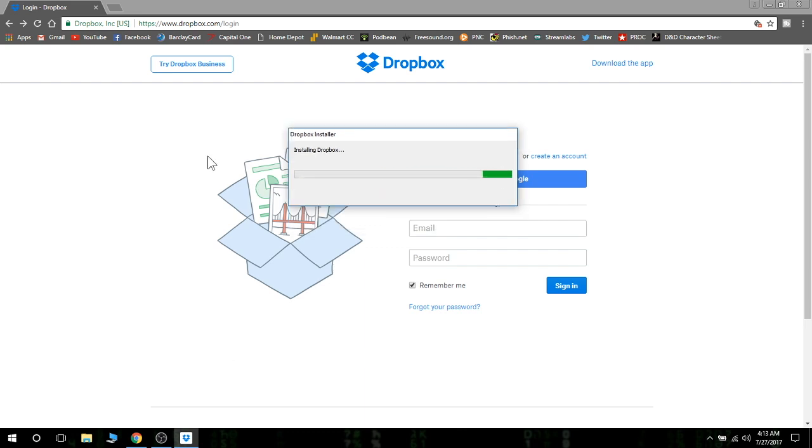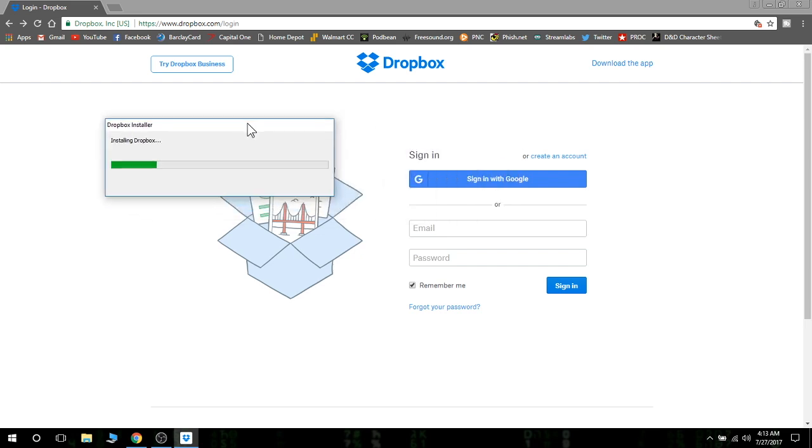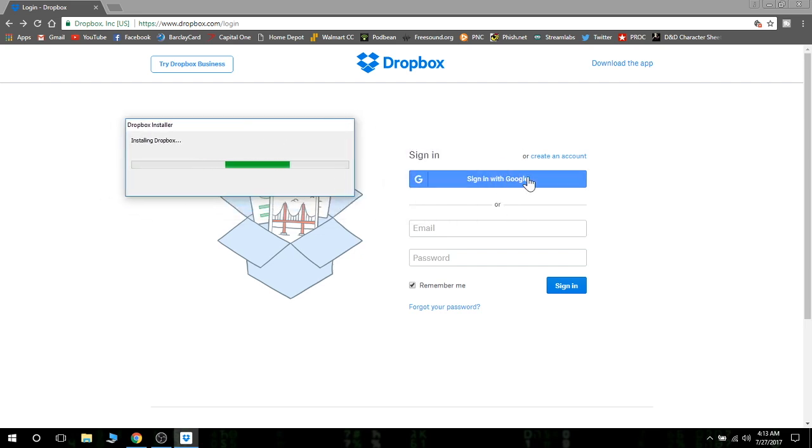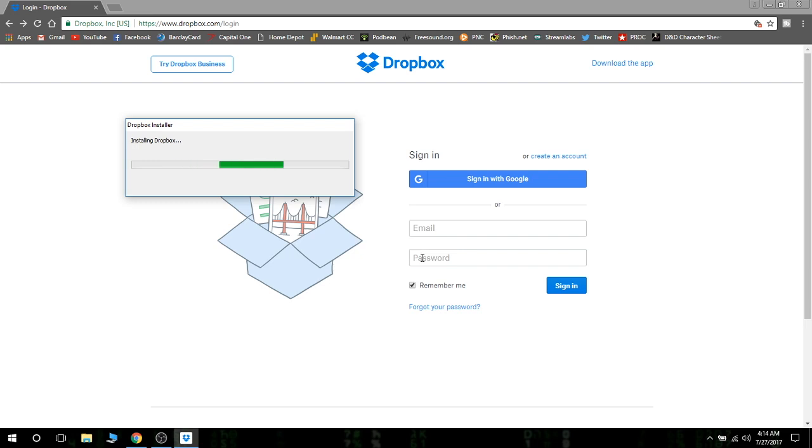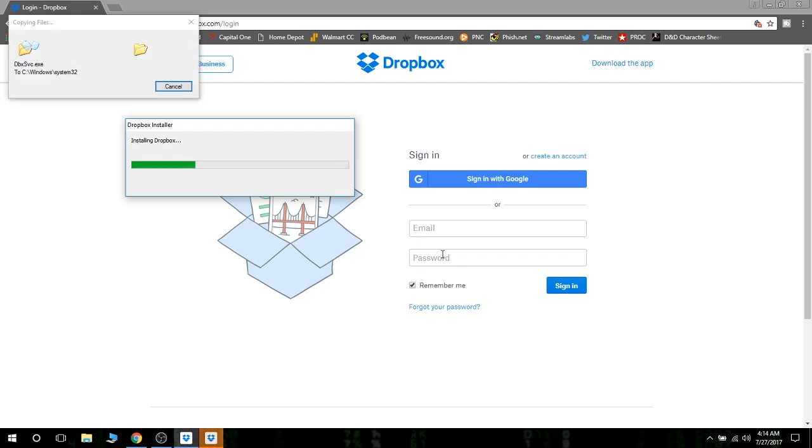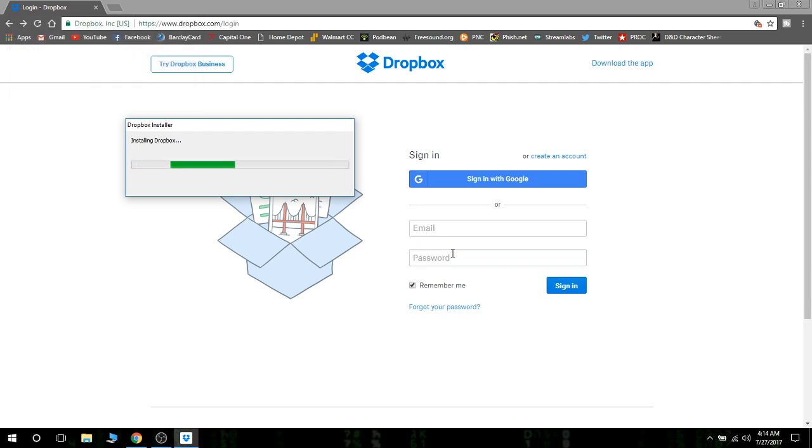You will have to create an account. As you can see here on the website, you can actually sign in with your Google account, which will link it to Google, or you can create your own account with a unique email and password if you wish to do so. Personally, I like to use Google. I have a special Google email address that I use for everything, and it works well for me. So that's the way I like to do it.